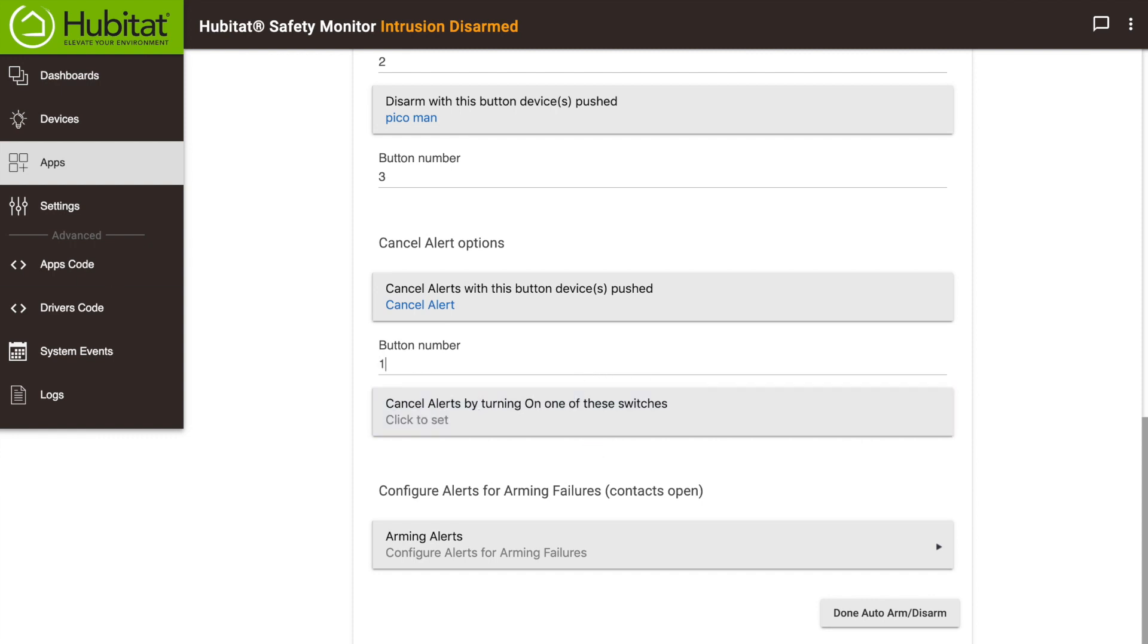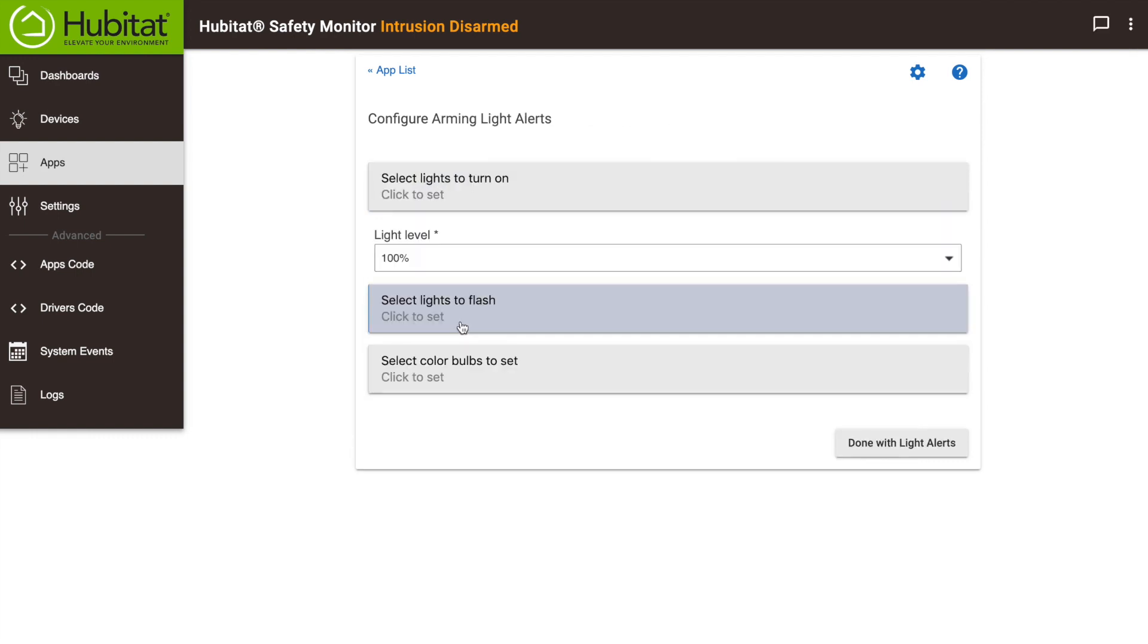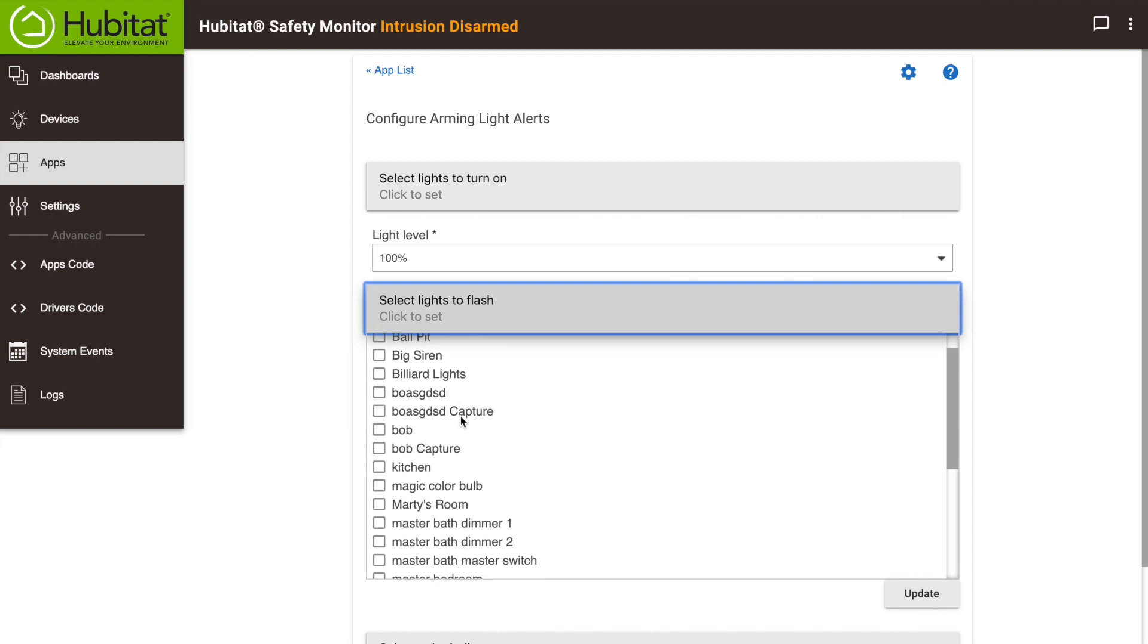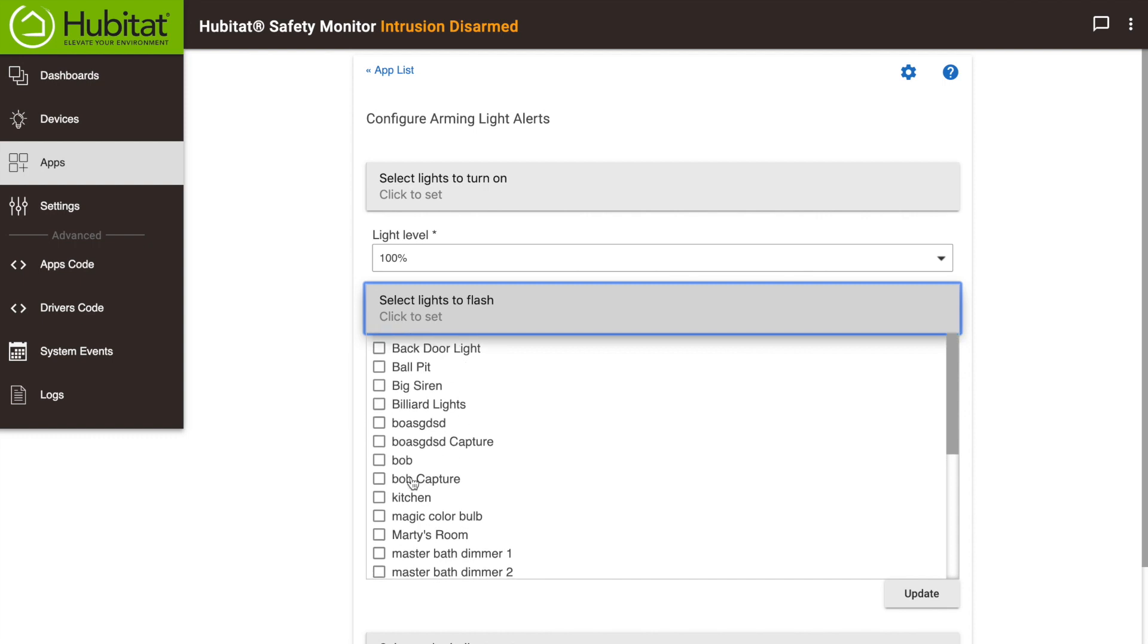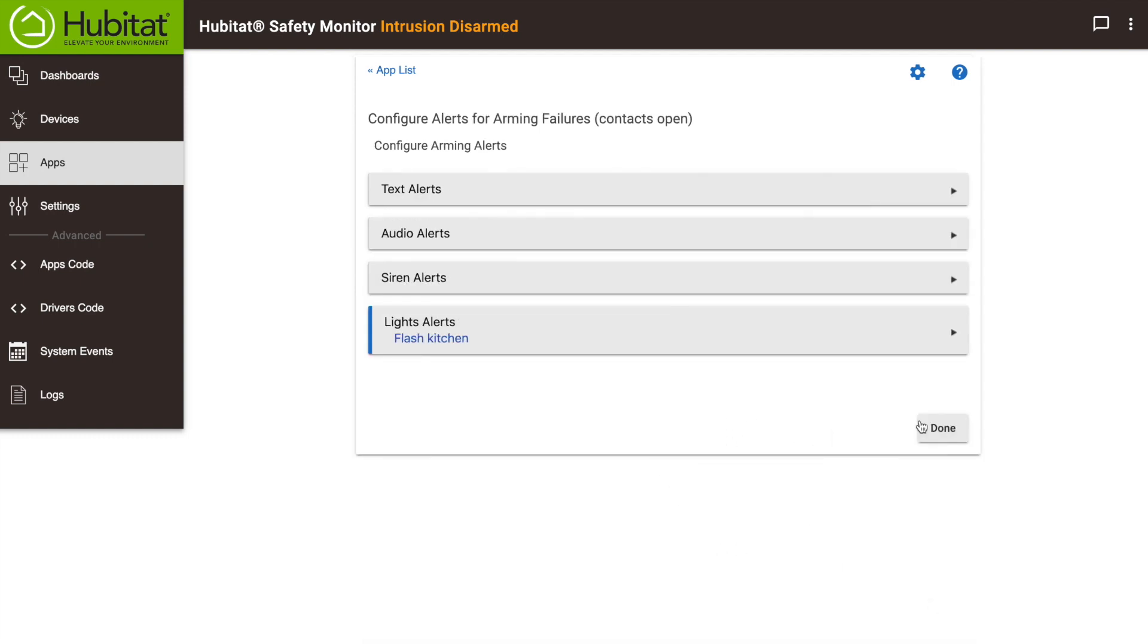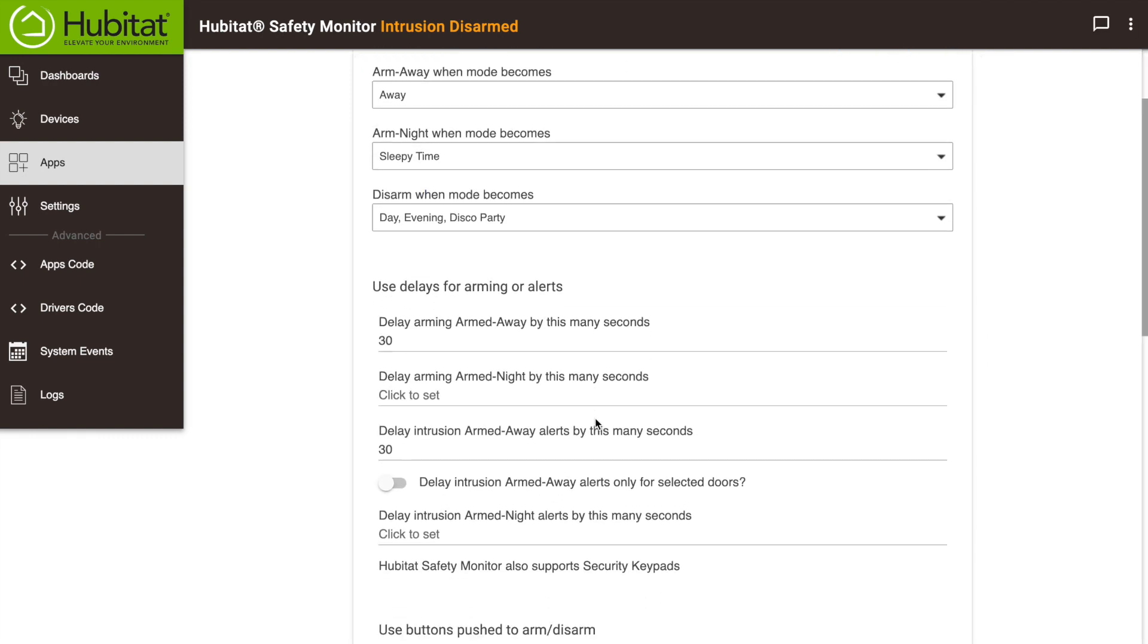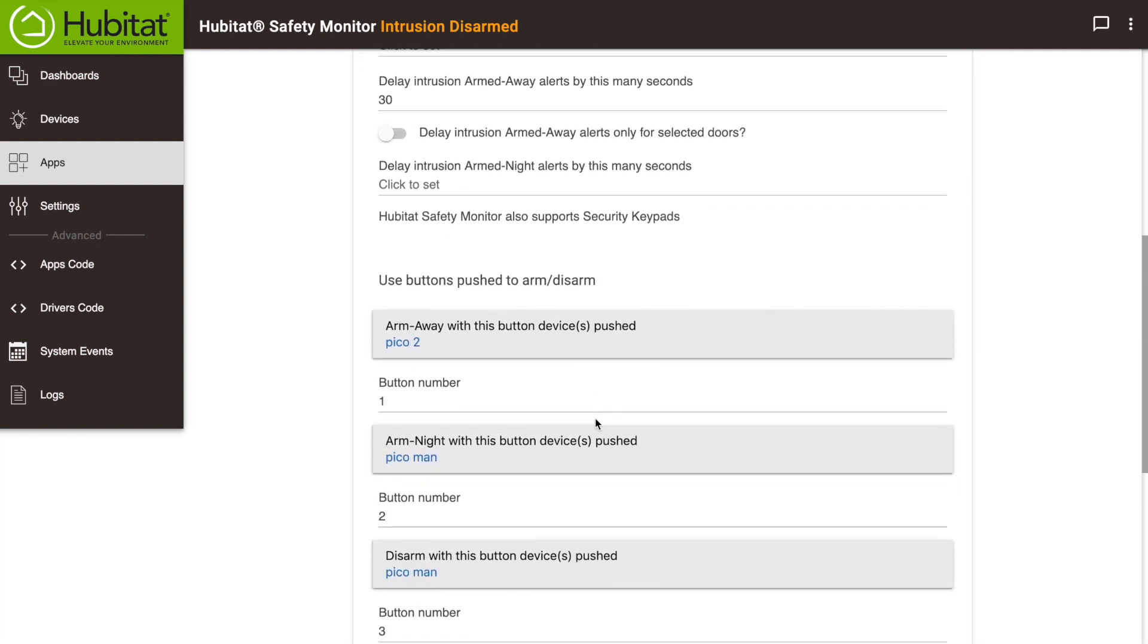Finally, if you use contact sensors for your intrusion alerts, the system will not arm if they are open. If you select this option here, you can get alerted that there is a problem arming your system. Again, when everything is configured to your liking, click done.